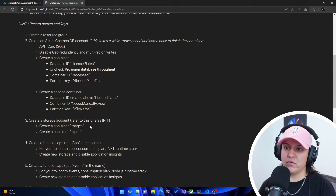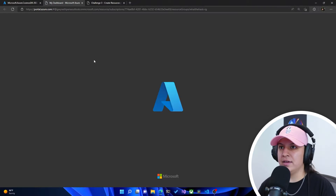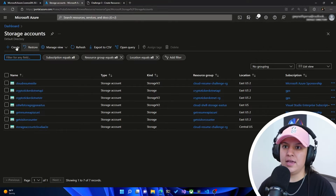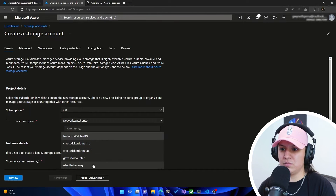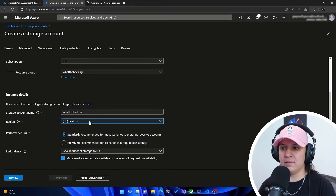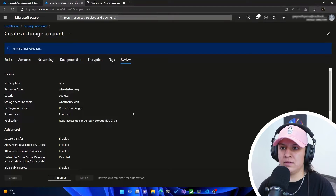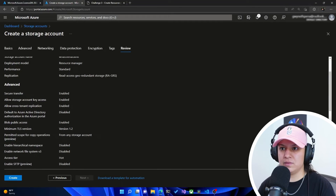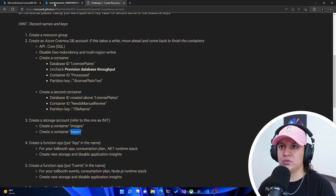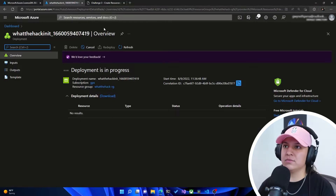Now it tells us to create a storage account — refer to this one as 'init.' So I'm going to go to storage accounts and hit create. I'm going to make sure it's in the right resource group and call this whatthehackinit — because it told us to put 'init' in the name. East US 2, standard is completely fine. Then we can hit review, make sure it's in the right resource group and right region. Hit create. Inside this storage account, it's telling us to create a container for images and for export. So the account is still creating the Cosmos DB account — let's let these two run.